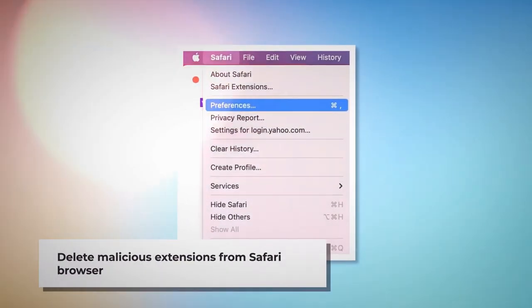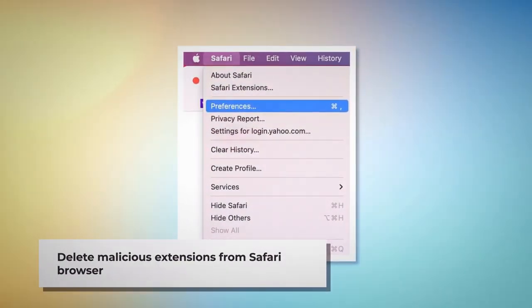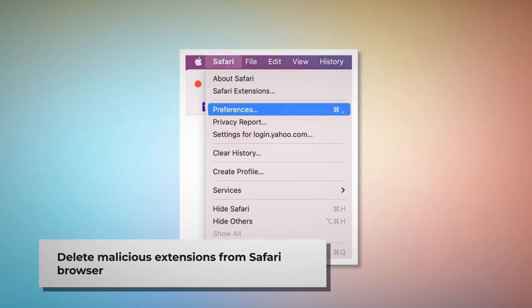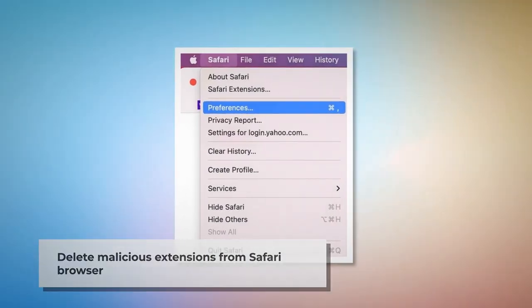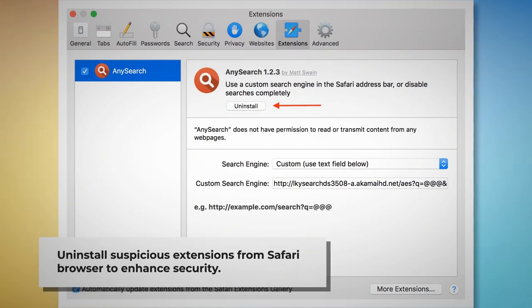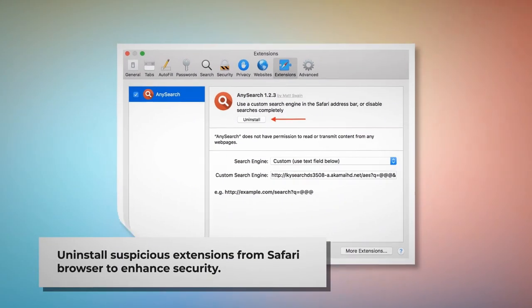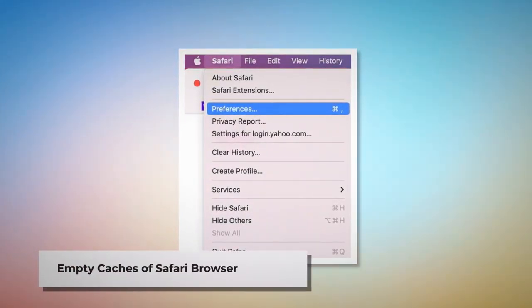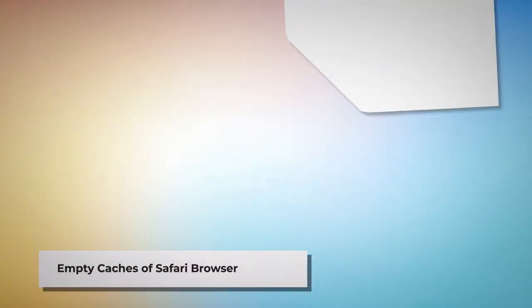To delete a malicious extension in Safari, open Safari and click on Safari at the top Apple menu, then click Preferences on the drop-down menu. After that, click on Extensions, select the malicious or any suspicious extension, and then click Uninstall.